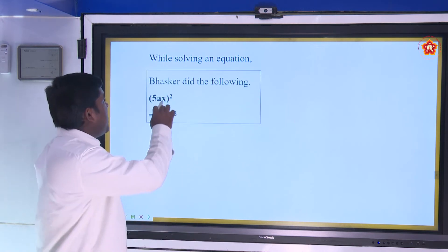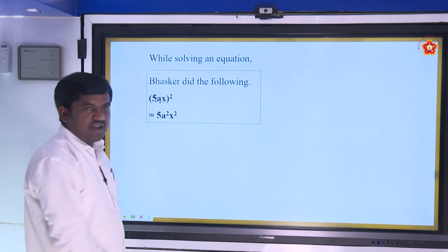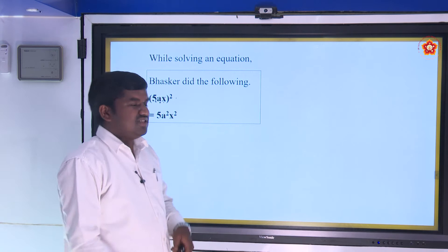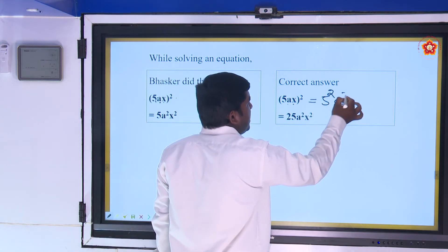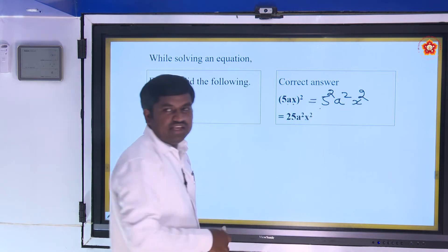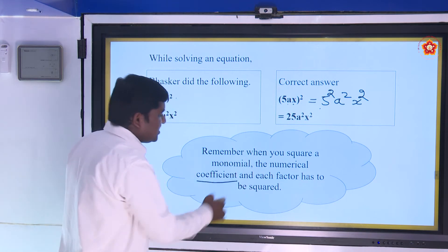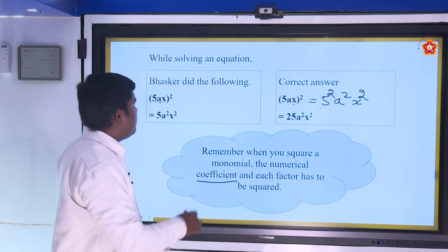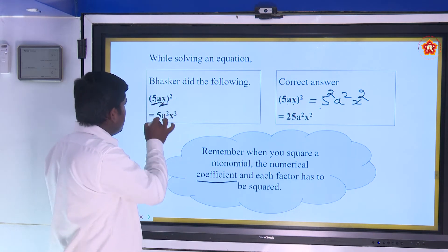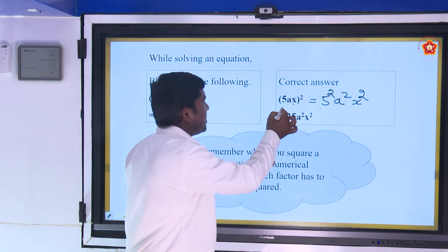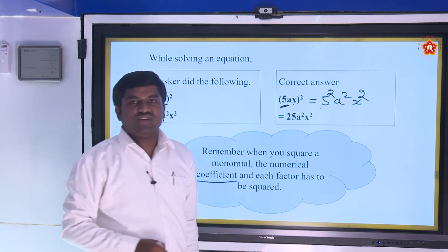Fourth error: Bhaskar did — (5Ax)² = 5A²x². This is wrong. The correct answer is (5Ax)² = 5² × A² × x² = 25A²x². When squaring a monomial, the numerical coefficient and each factor must all be squared. He forgot to square the numerical coefficient 5; 5² = 25.